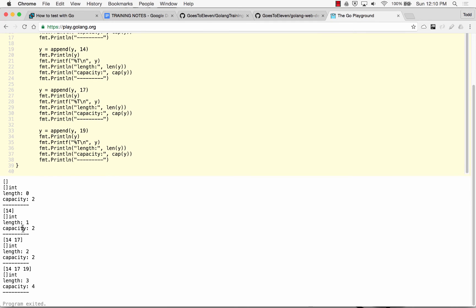So I added 14, length became 1. I added 17, length became 2, capacity is 2. I added 19, length became 3, capacity became 4.